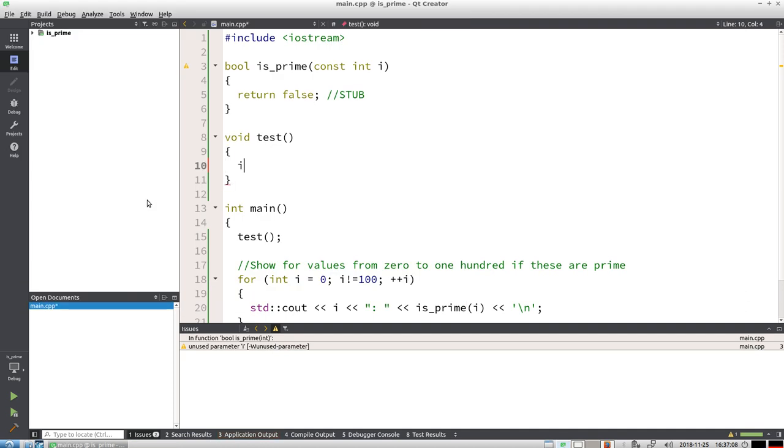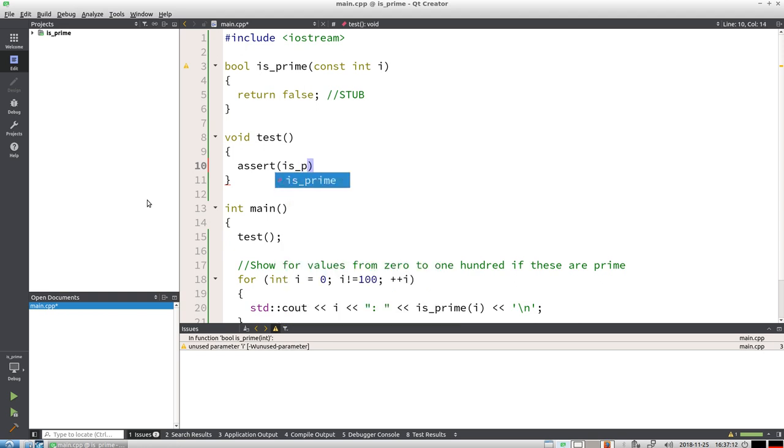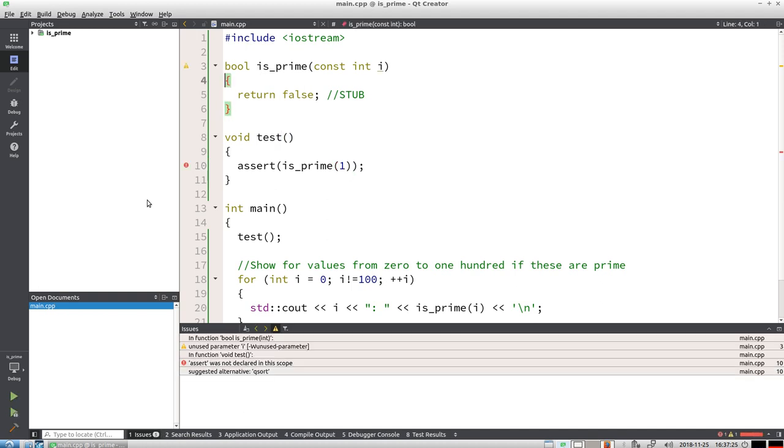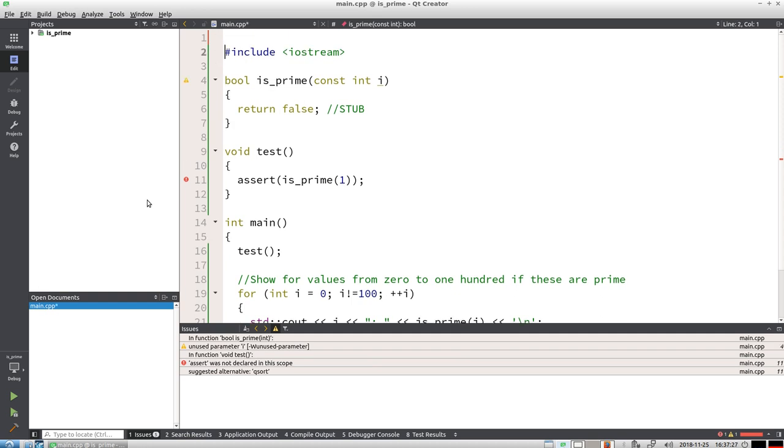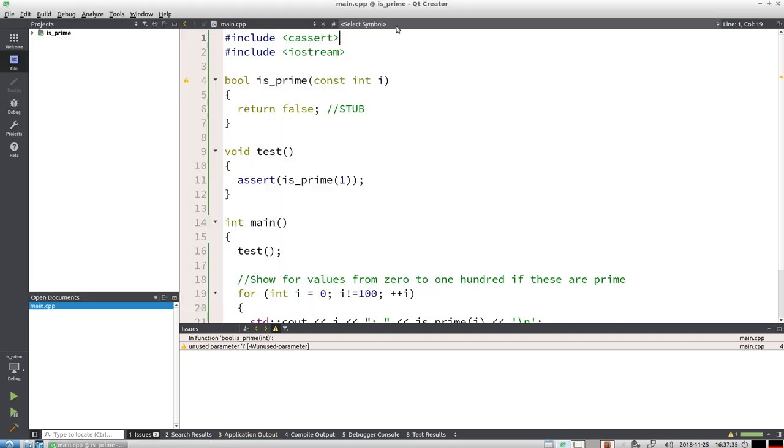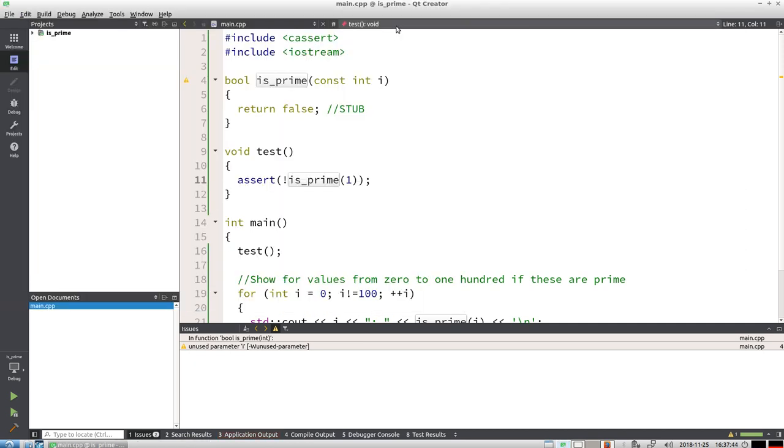Next thing we're going to test: assert is_prime of 2 equals true. Let's show the naive way. This breaks. We're going to include assert and it works again, but the assertion fails. Actually the test is completely incorrect—one is not a prime. Let's write a new test that breaks the code.